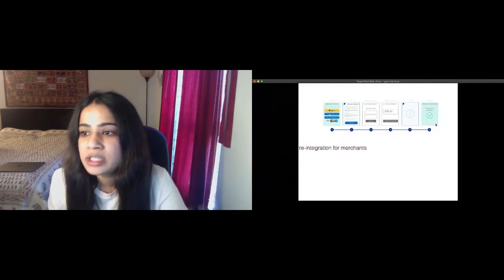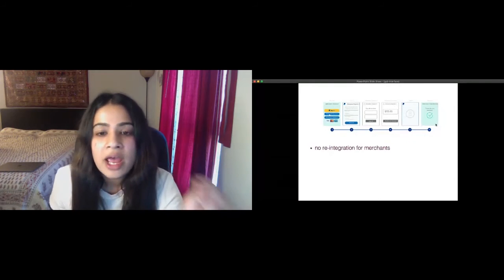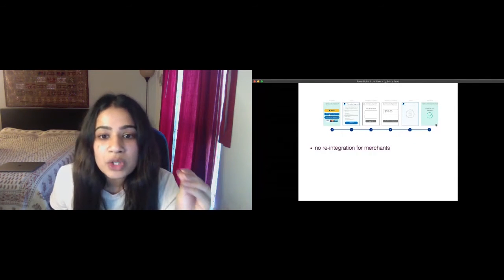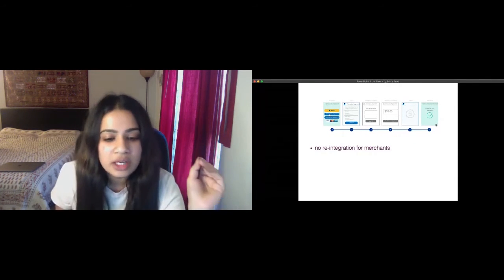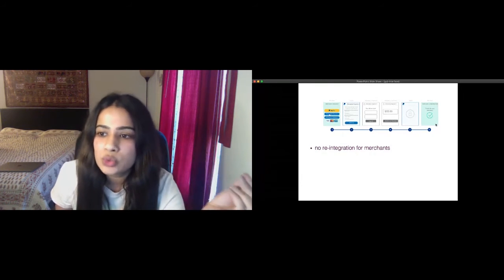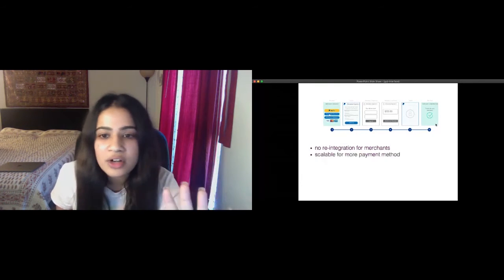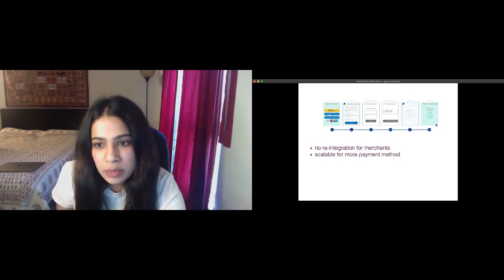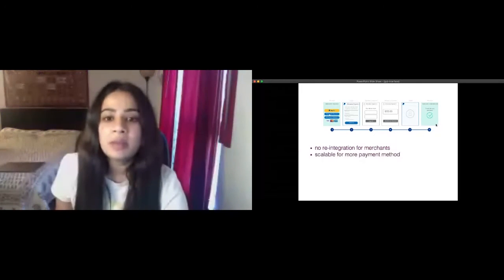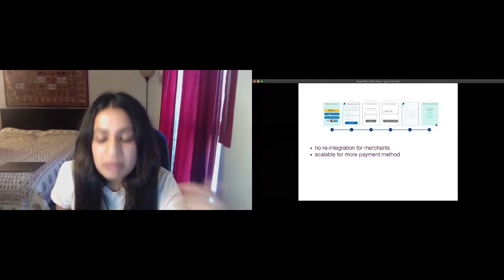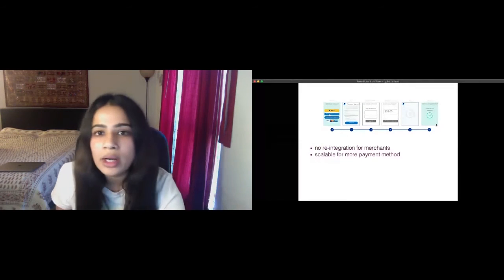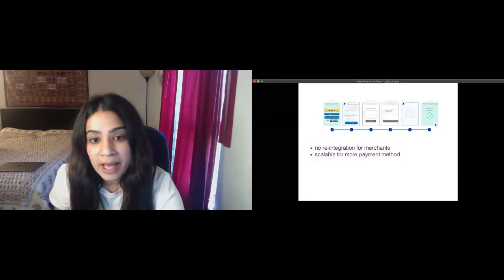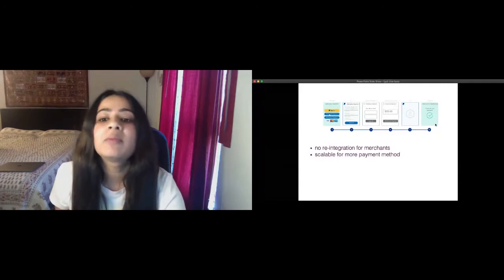In summary, because of how the payment methods are sandboxed inside an iframe and the eligibility decision layer backed by GraphQL, merchants do not need to reintegrate with us every time we offer something new to the users. The entire GraphQL schema is extremely scalable for addition of new payment methods. Due to this we are able to provide an impactful checkout experience around the globe through not only PayPal but also various regional payment methods.